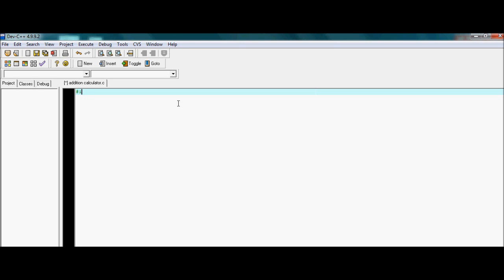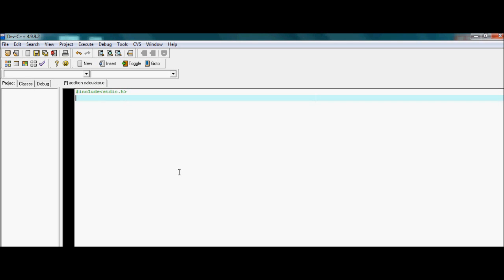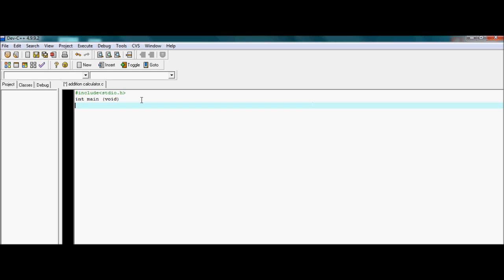Now include stdio.h. This stdio.h stands for standard input and output header. It is the main or the basic library from which we are going to take some functions. Then int main void. Main is the basic function which we are going to take from the library, and void is an argument which we are going to cover in a later tutorial.